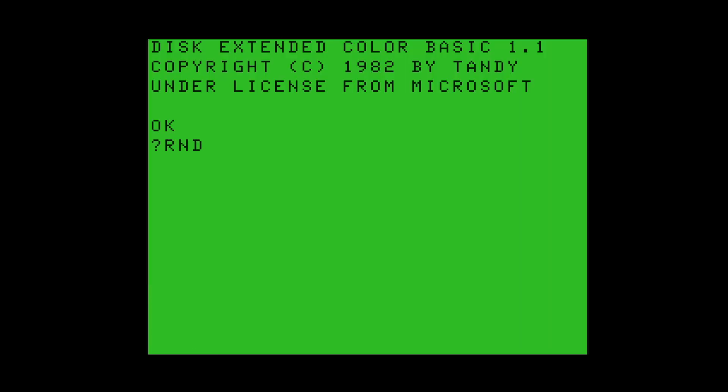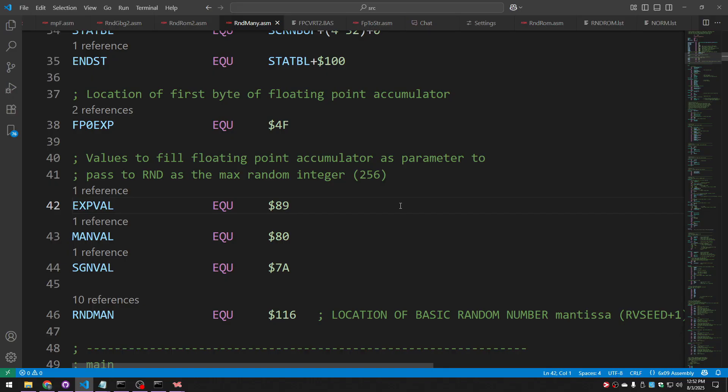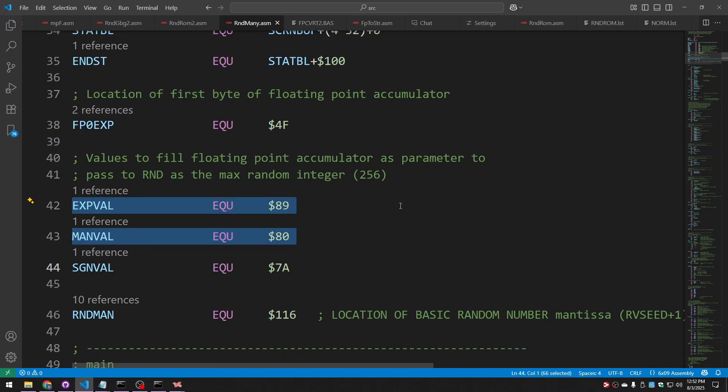It did this by simulating a call to RND of 256 and then subtracting one from the result, and it would just continue to do this over and over again. Since this was written in assembly language and not in basic, I had to directly initialize the bytes of the floating point accumulator so you would have the equivalent of the value of 256.